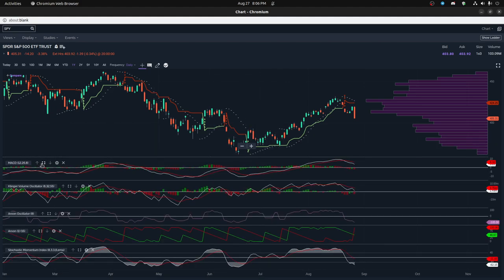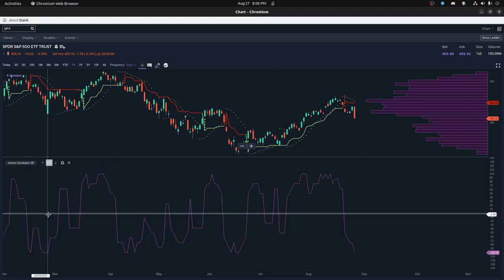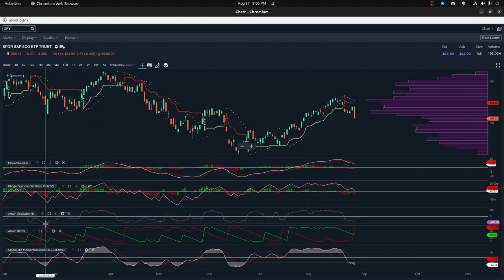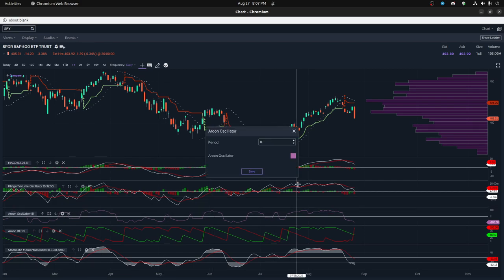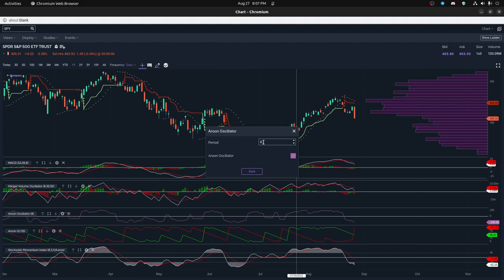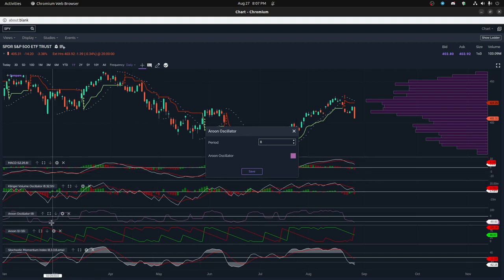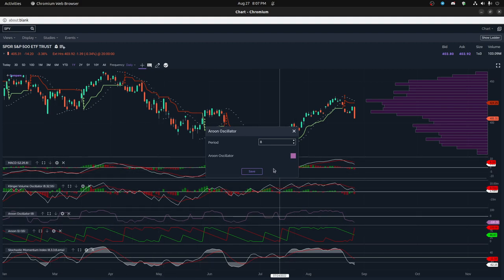There's another Aroon called the Aroon Oscillator, and that is basically the summation of the Aroon up and Aroon down. So what I did, if you look at this here, is I specified a period of 8, and then I did a period of 15, or I could have done 16, for the regular Aroon.